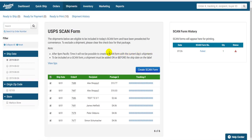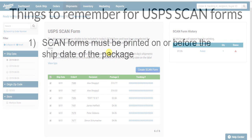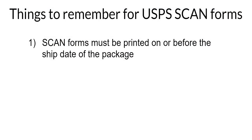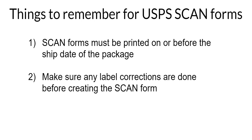Just remember two important things about scan forms. They must be printed on or before the ship date of the package. And two, it's much more difficult to refund a label that's been added to a scan form. So make sure any label corrections are done before creating the form.